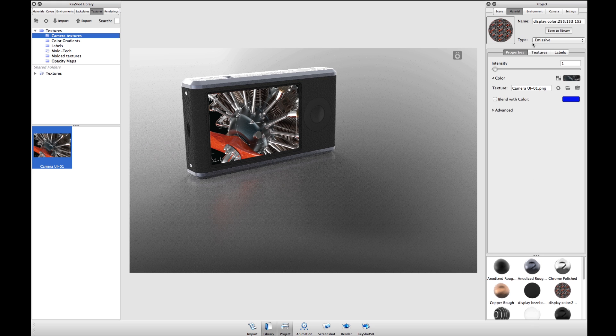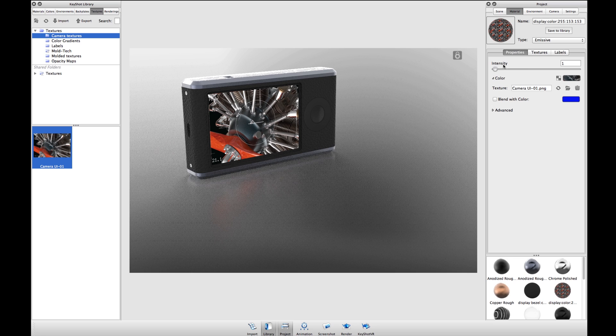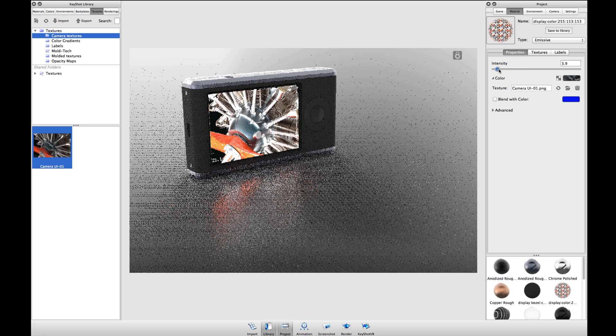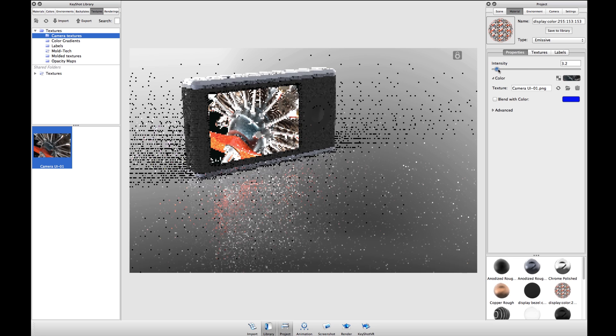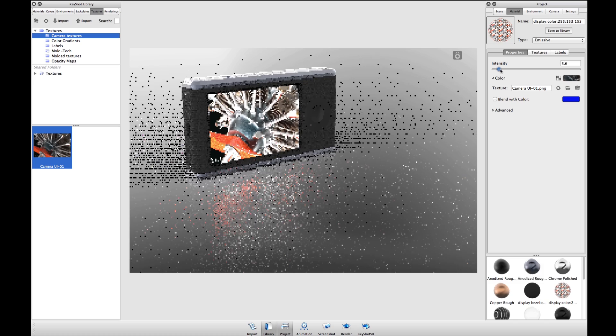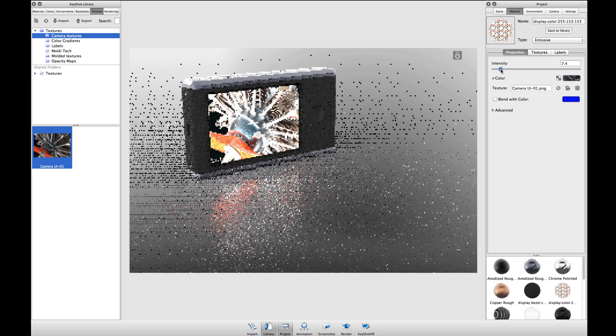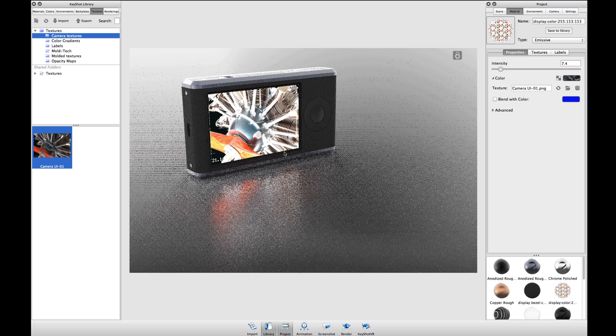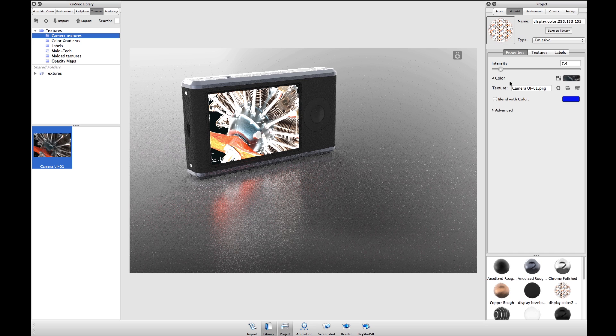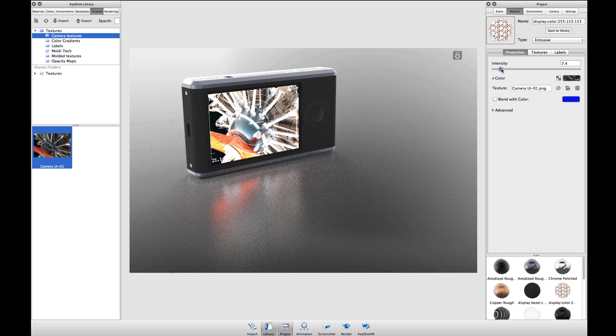Using the emissive material you can adjust the intensity using this slider. It's important to note that if you push the intensity too far you'll wash out your image, just like a backlight being too bright on an LCD display.